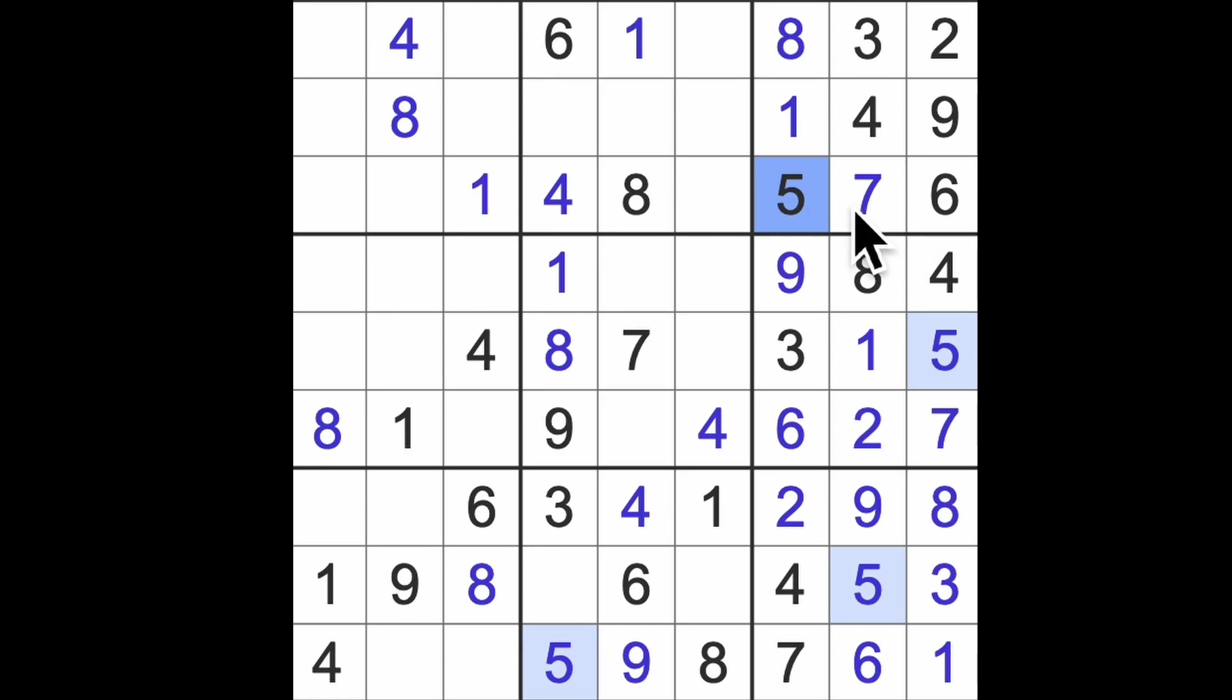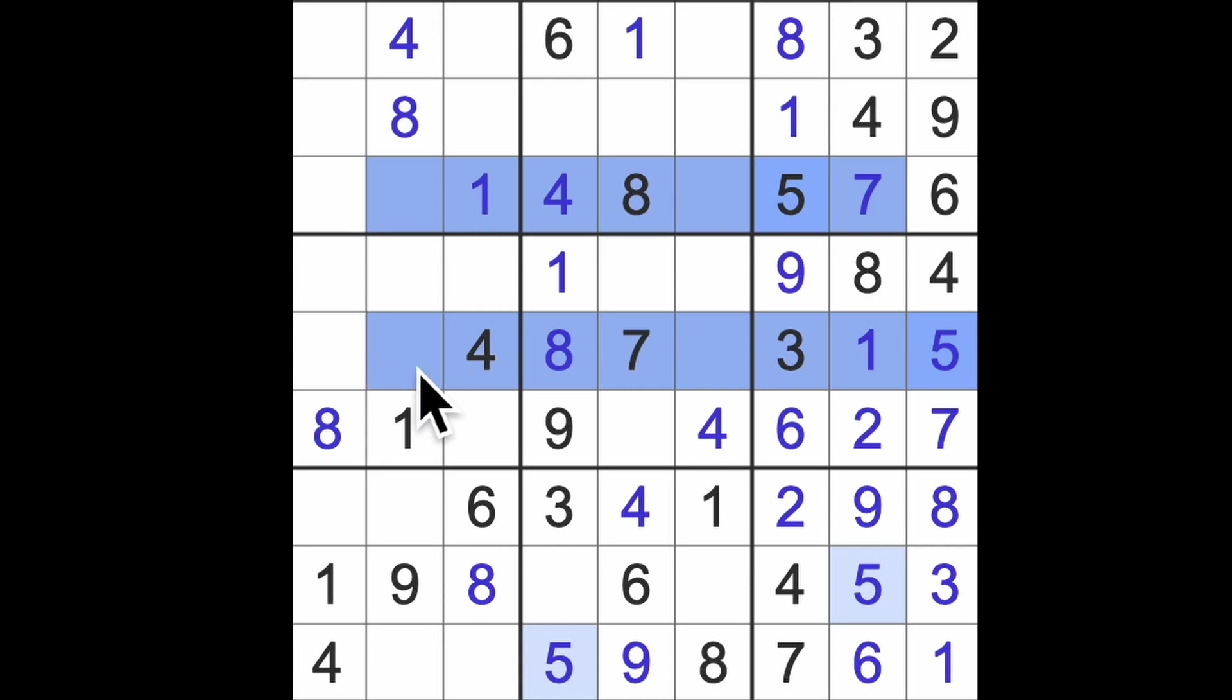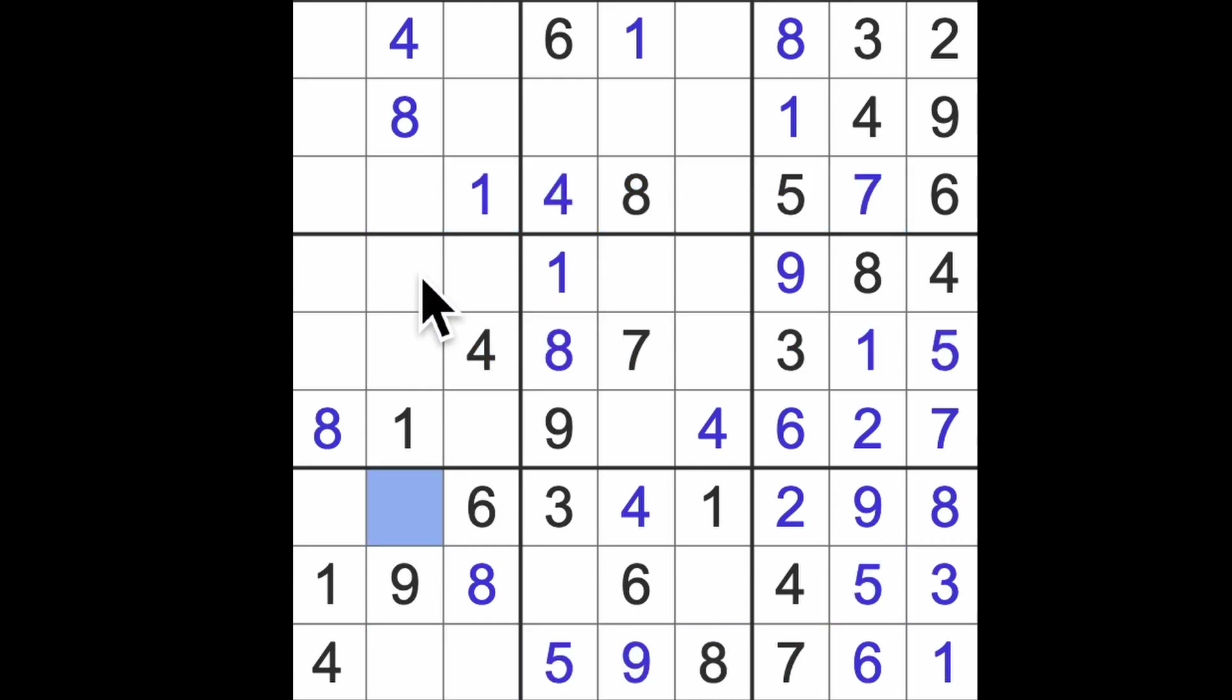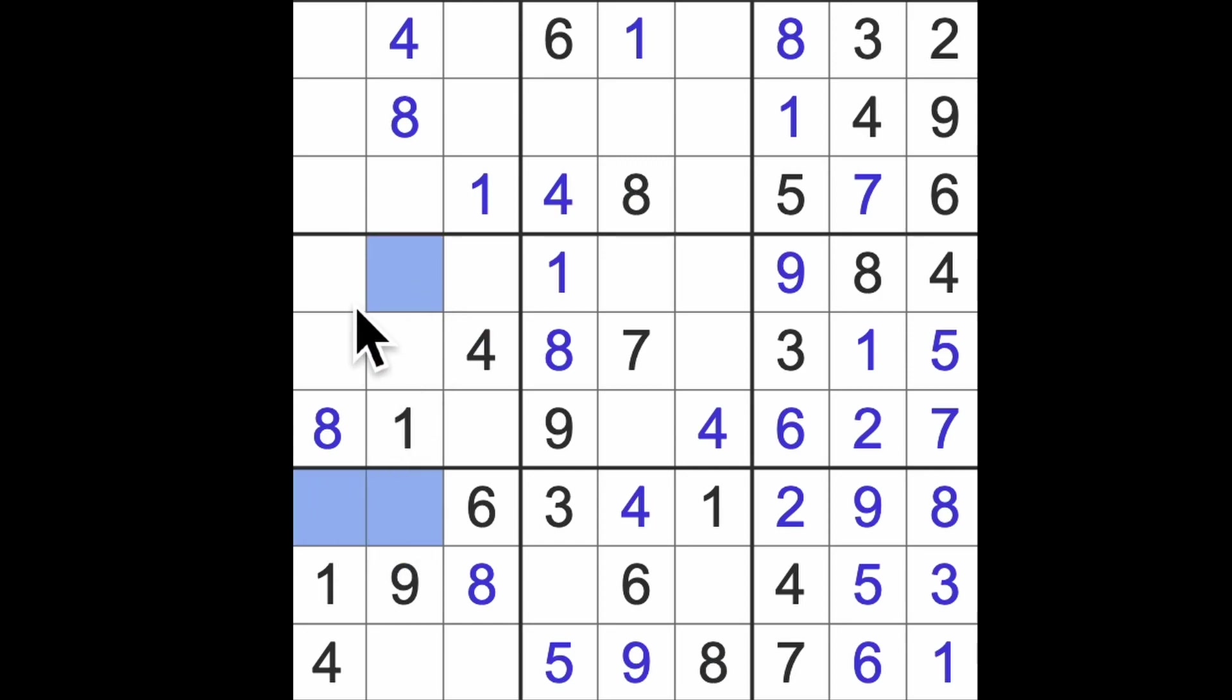I've got five and seven blocking this square. I've got five and seven blocking this square, and I've got five and seven blocking this square. So I've got a pair of five and seven in these squares. I know that's five and seven as well. So again, I know that this is not five or seven, but it could be two or three, couldn't it? So we won't bother looking for a unique rectangle.